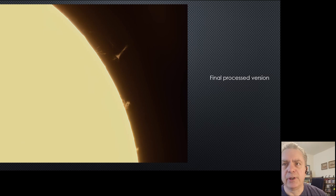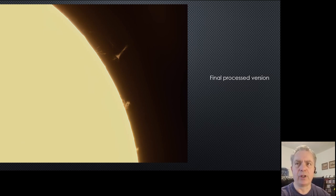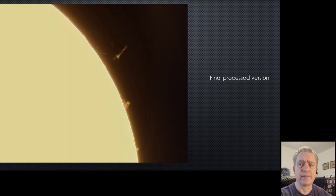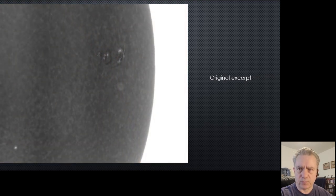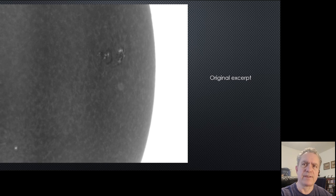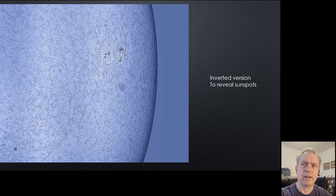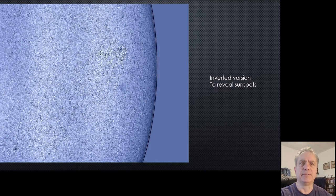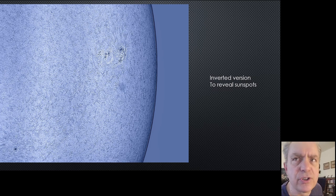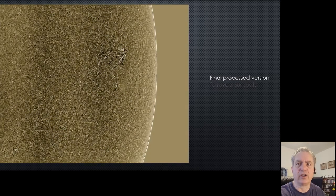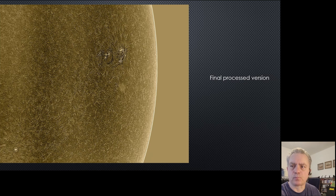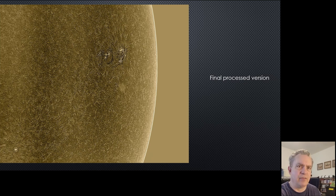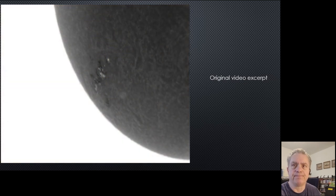This next image focuses more on the right side of the Sun where we had really good sunspots. Here's an inverted version of that where we can clearly see the sunspots, and this is the final version.